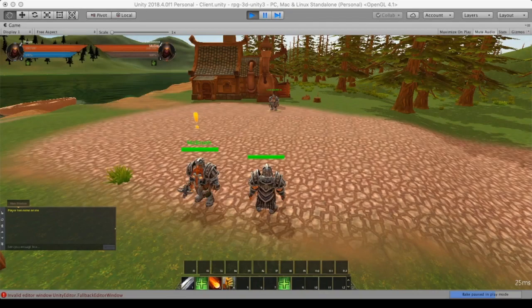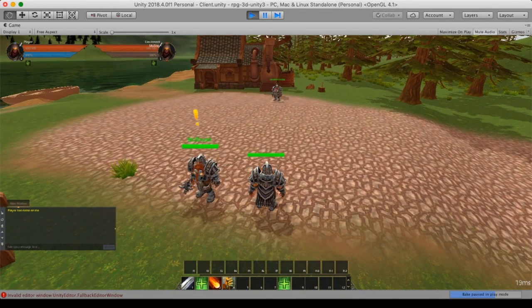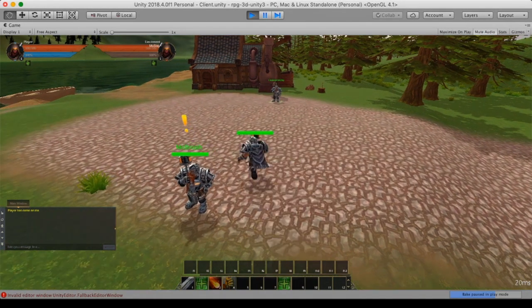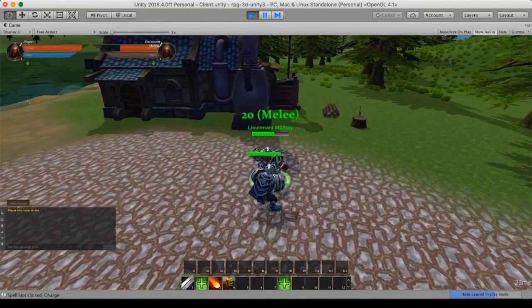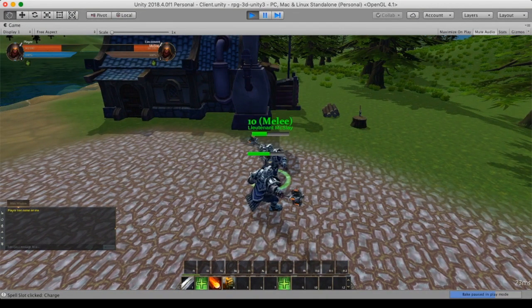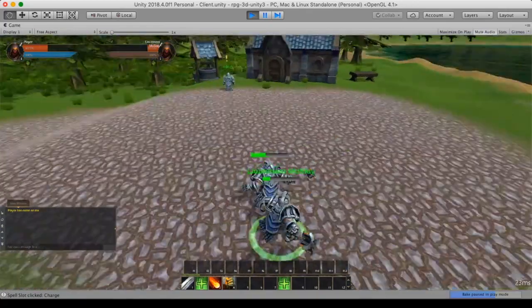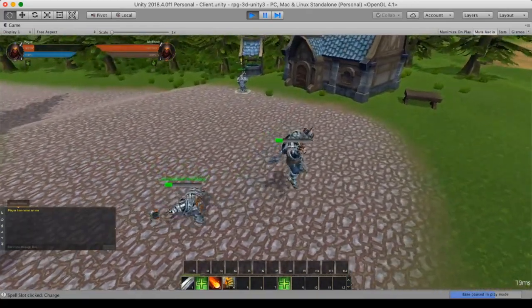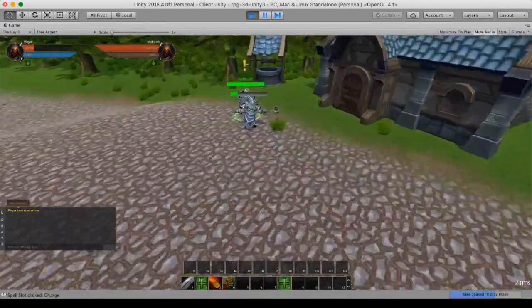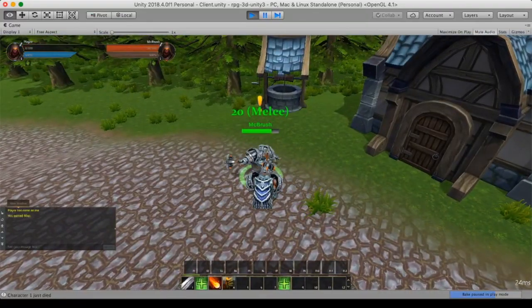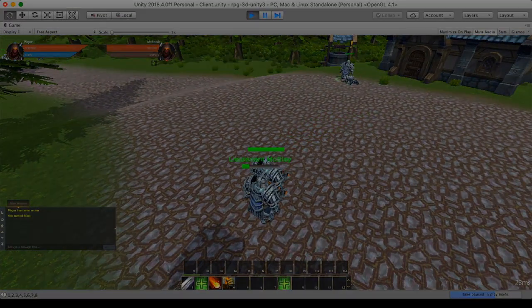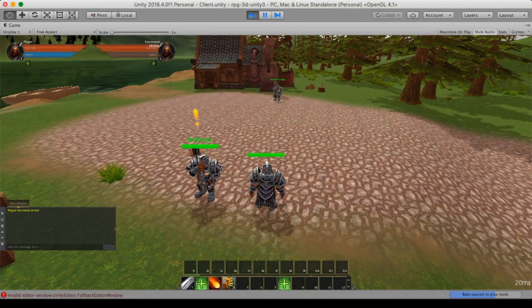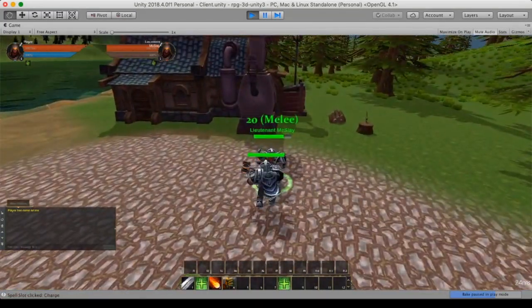Now we can take a look at a charge which actually uses the same technique. So with a charge it's nothing more than a set of points that the server calculated from the origin where the charge was executed to the destination. So it calculates a set of points, it sends to the client and the client will execute that path. Now on this part you can see that there is no latency or very little latency in this case. And you can see it's quite smooth.